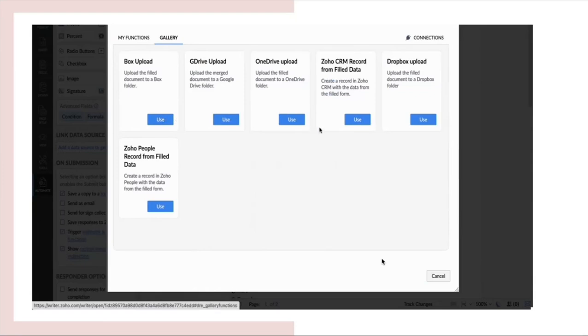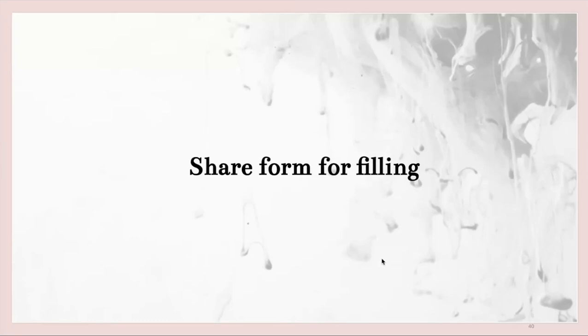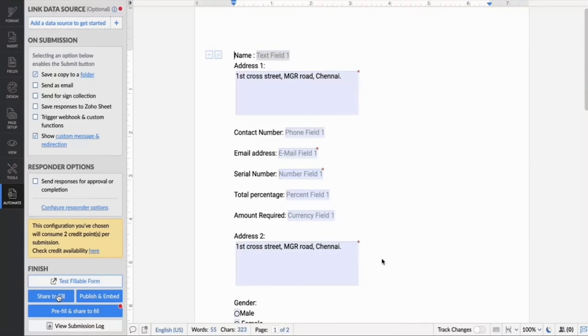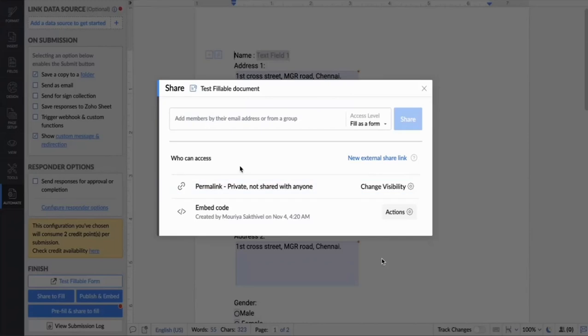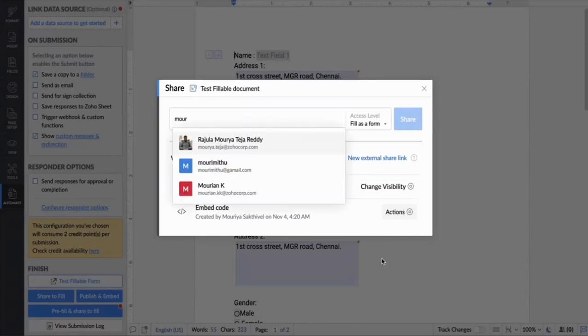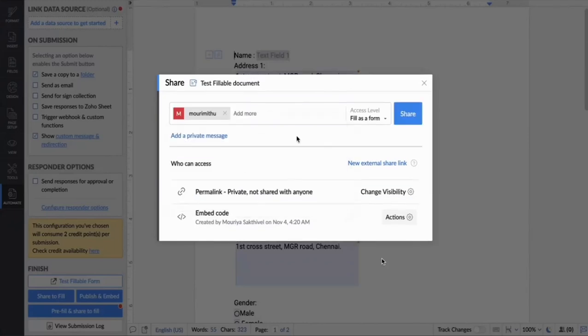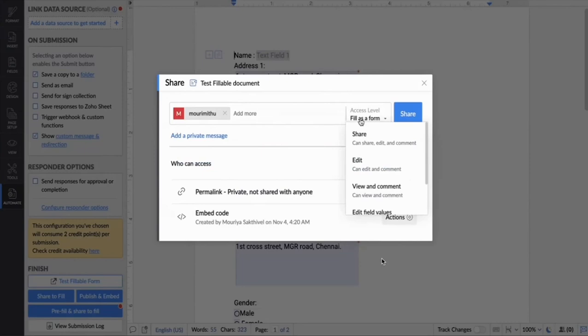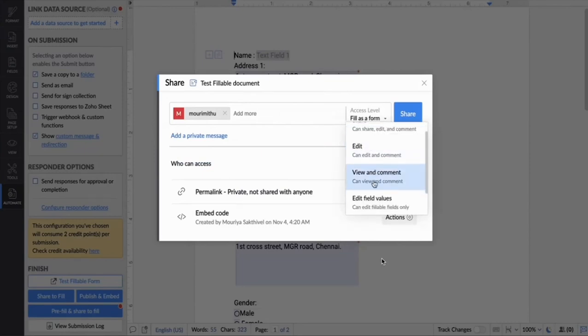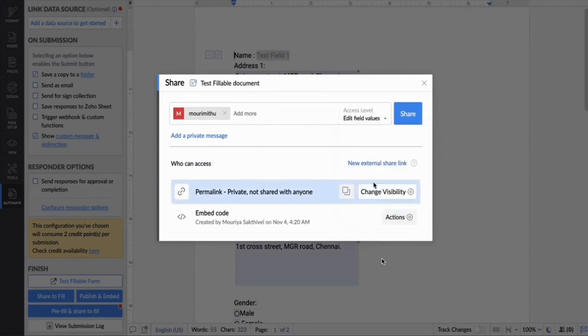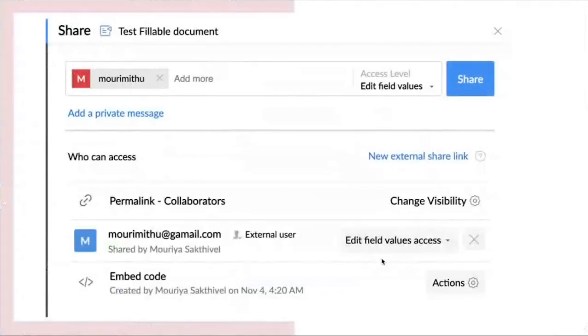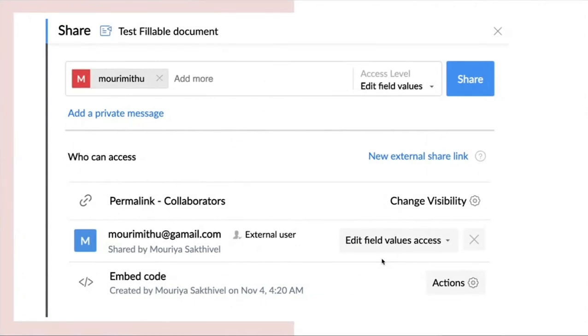Next, we will see how we can share a form for filling. Various permissions. You can provide them with an access level of share, edit, view and comment. And you can also send them to fill it as a form. The edit field values option is a collaborative filling where you can share it with other users to collaborate and share it with your client finally.